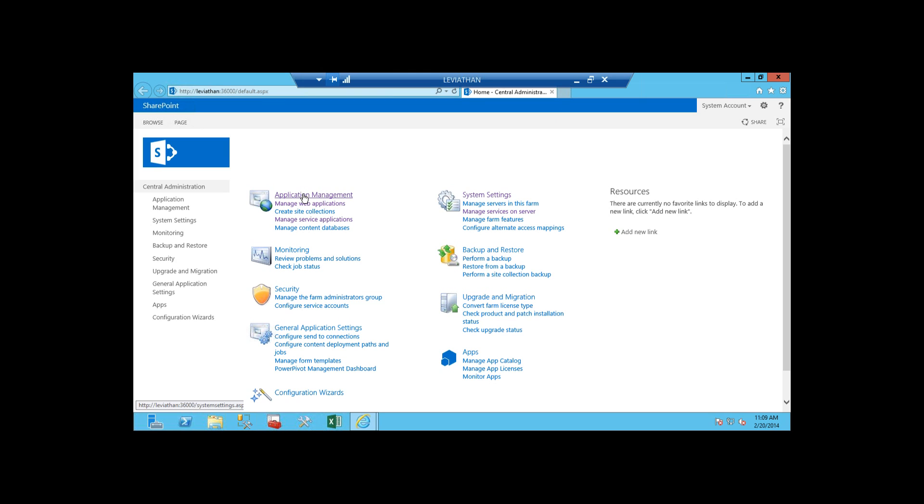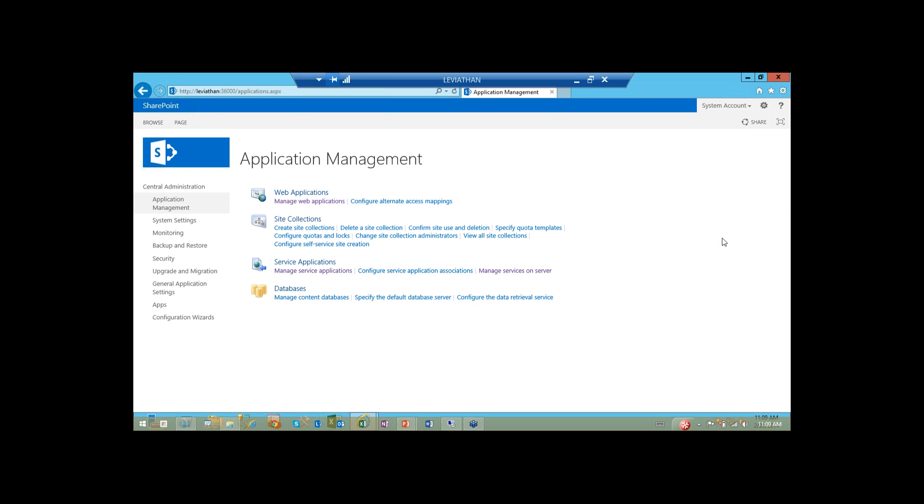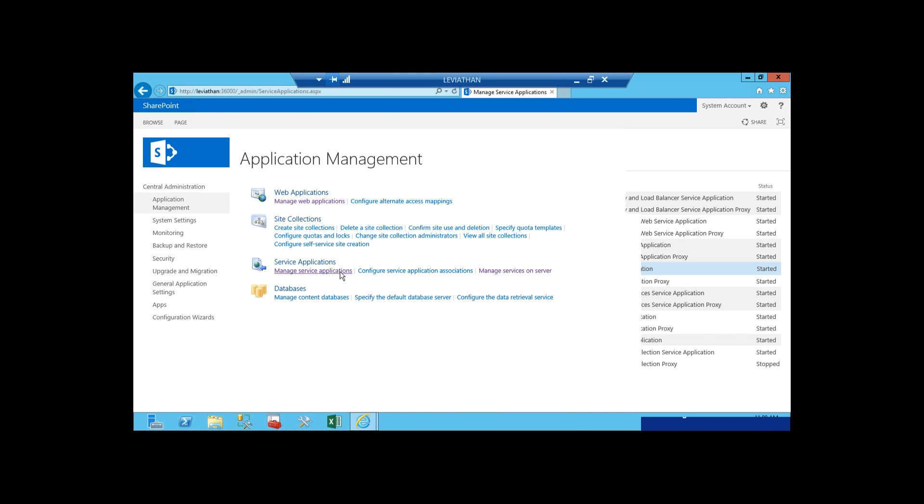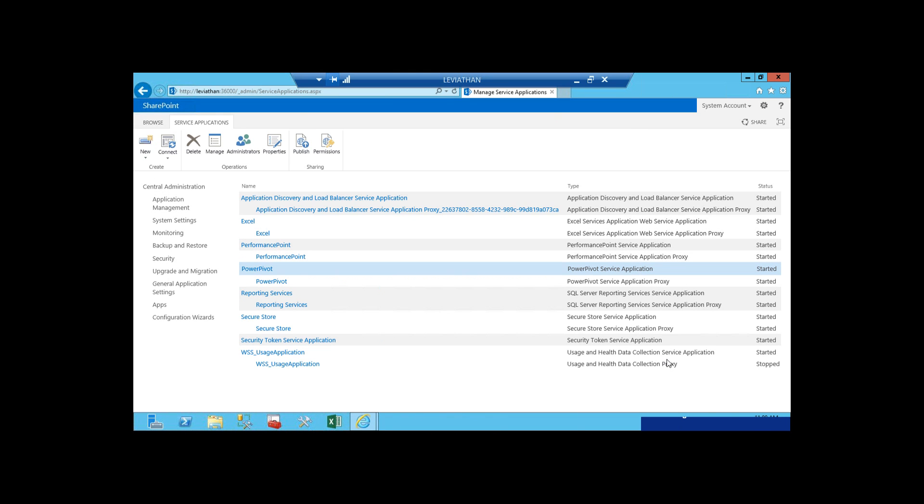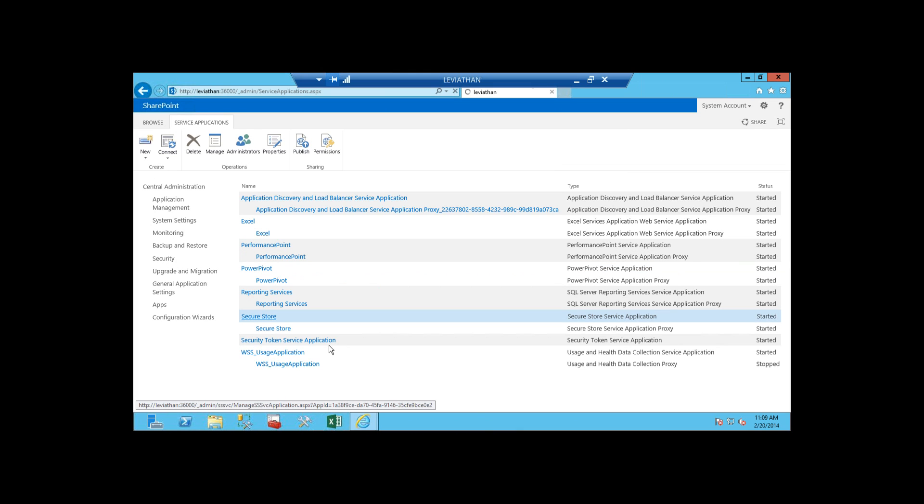What we're going to do is we're going to click on the Application Management section here so that we can go in and take a look at our service applications. So inside the Application Management screen, under Service Applications, what we want to do is click this Manage Service Applications option here. Once we're in the Manage Service Applications section here, what we can do is click on our Secure Store. And then this shows us all the entries once the screen loads here. It's going to show us all the entries inside of our Secure Store service that we have on our SharePoint server. You're going to notice one in here for Performance Point, one in here for Power Pivot, and one in here for Excel services.